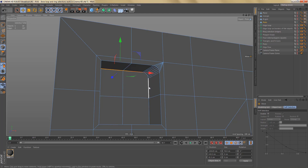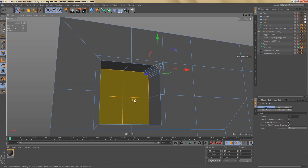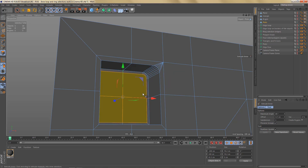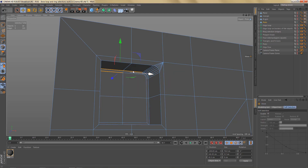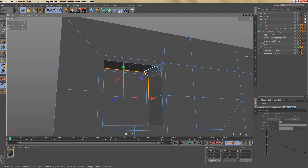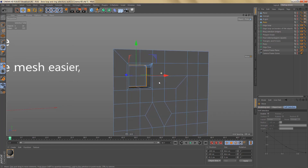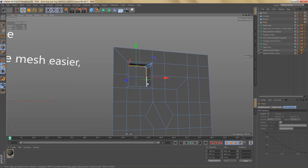If we needed a loop selection here and edge flow to support it, we'd have to do something like select these polygons, use extrude inner, and now we have the topology to support a loop selection. I hope you found this tutorial useful — it's certainly not complete and not all of it may be 100% correct, as I'm still learning myself. But I hope it shed some light on how loop and ring selections work in Cinema 4D. Stay safe, stay healthy, and I'll see you again soon.